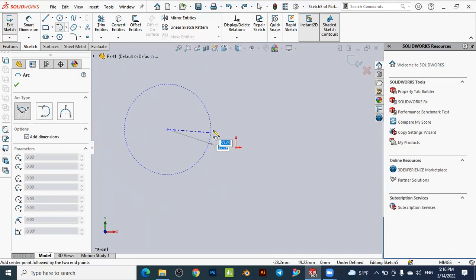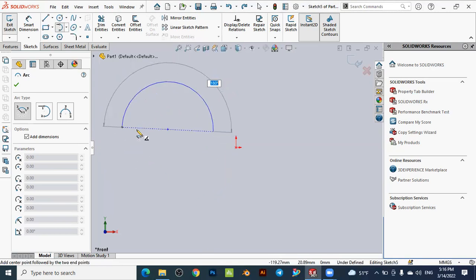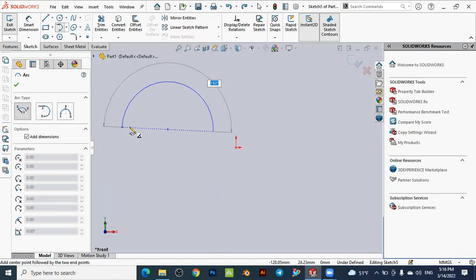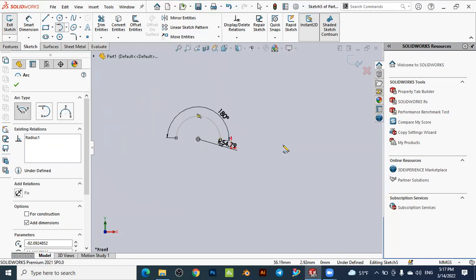Note that the dimension display is activated, so it automatically shows the arc dimensions as you draw. Move the mouse to start creating the arc — you can stop at any point. For example, to create an arc of 180 degrees, click at that position. You will see the arc is created with an angle of 180 degrees and the corresponding radius.